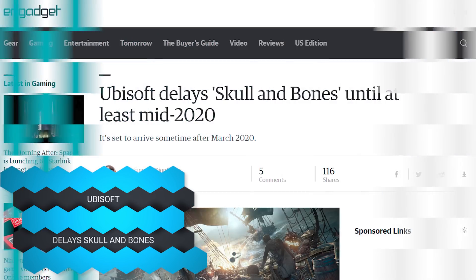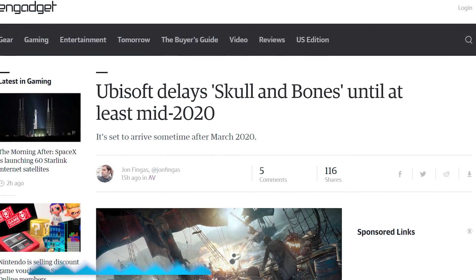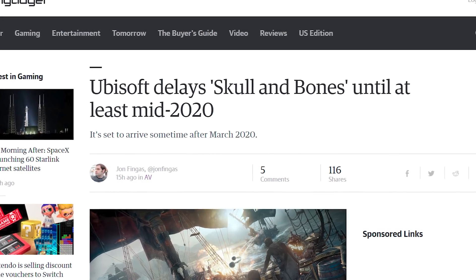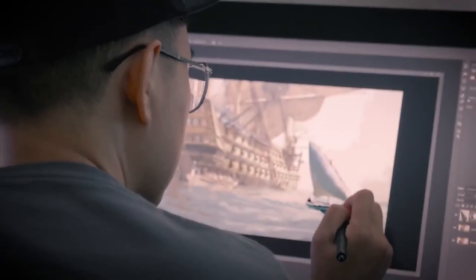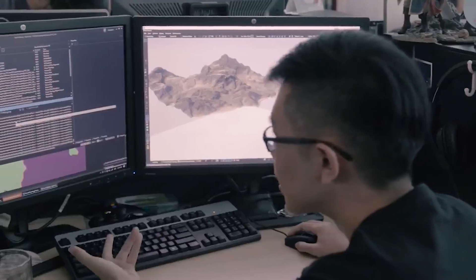Who's not going to be paying Ubisoft? People who want pirates — because Skull and Bones has been delayed yet again. The game announced in 2017 is not coming out until at least mid-2020. A lot of people were anticipating 2019, especially since Sea of Thieves launched last year, but Skull and Bones still isn't here.